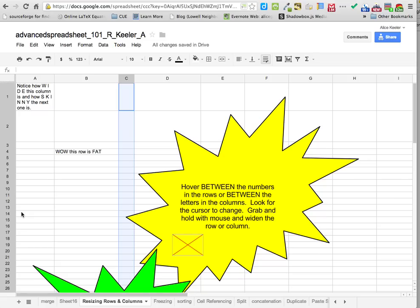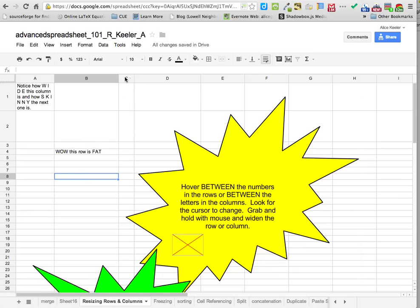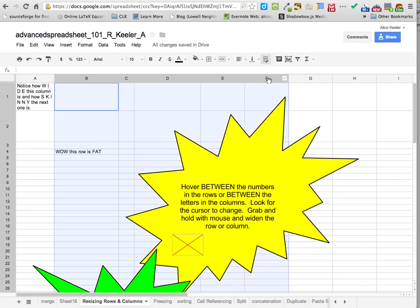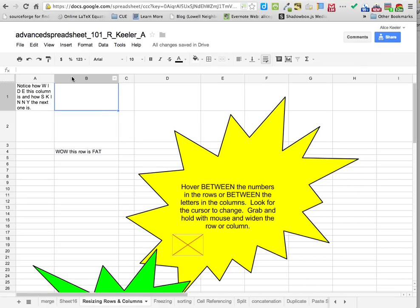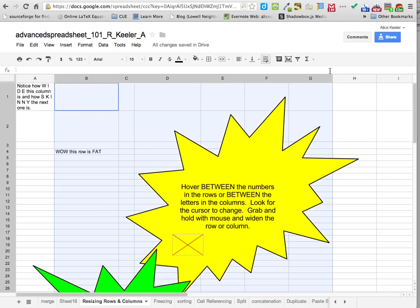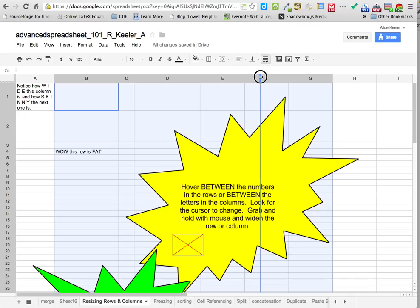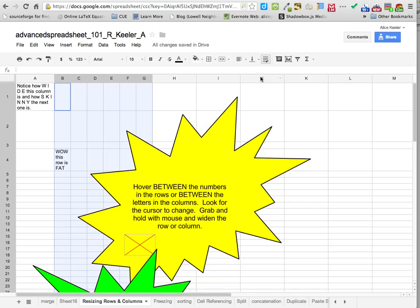What if I wanted a lot of this to be a certain size? I don't want to go through and do each column separately — that would be ridiculous. So I'm going to highlight multiple columns at once. You've got to be on the letters at the top, and you've got to be kind of fast so you can highlight a whole bunch of columns at the same time. Then you can resize in between any of the columns that you highlighted. When you let go, it'll resize all of them exactly the same.